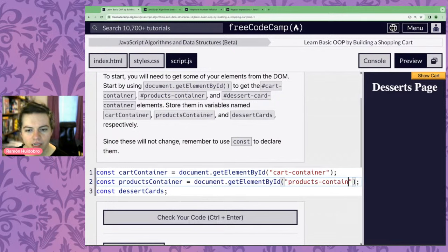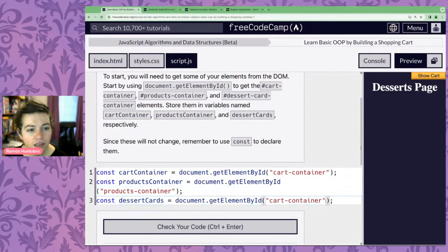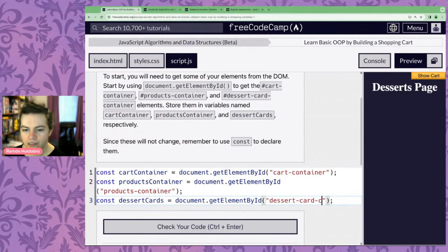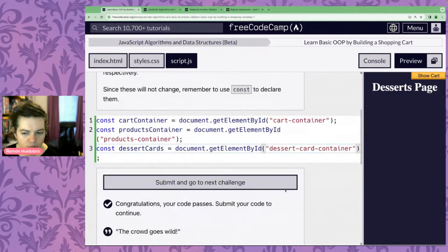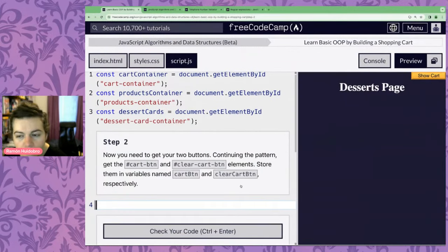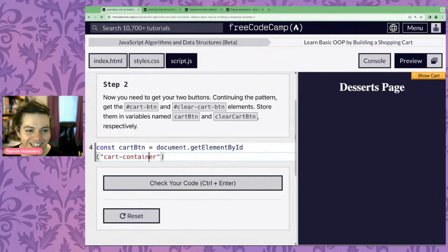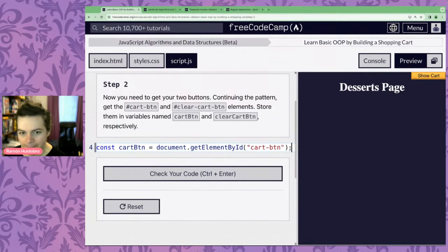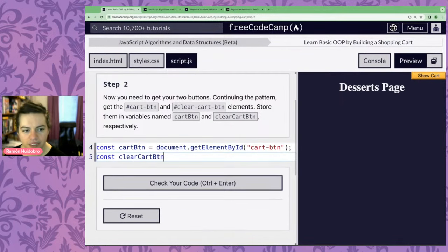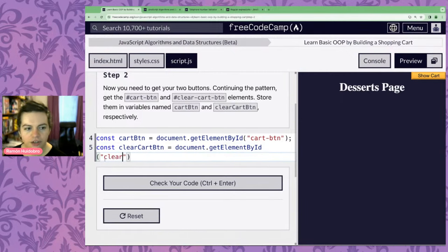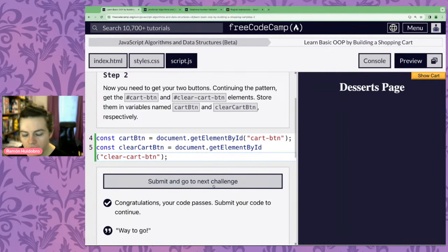Next we've got our two buttons. const cartBTN and const clearCartBTN, both using getElementById. So we've set up some more variables for elements on our page.